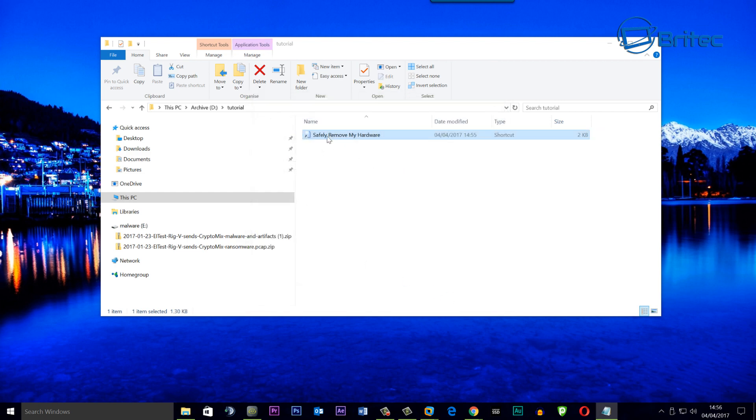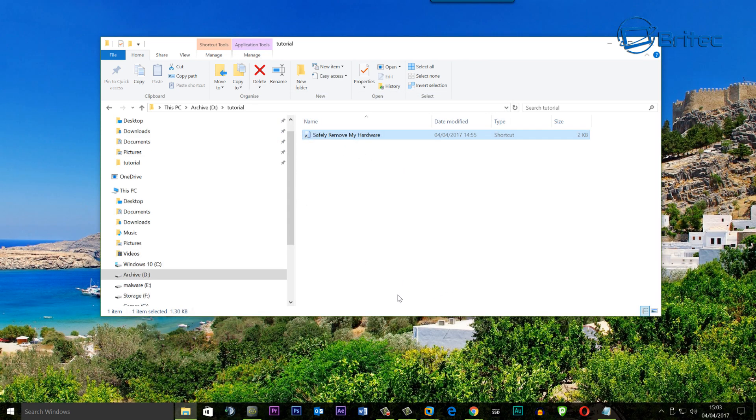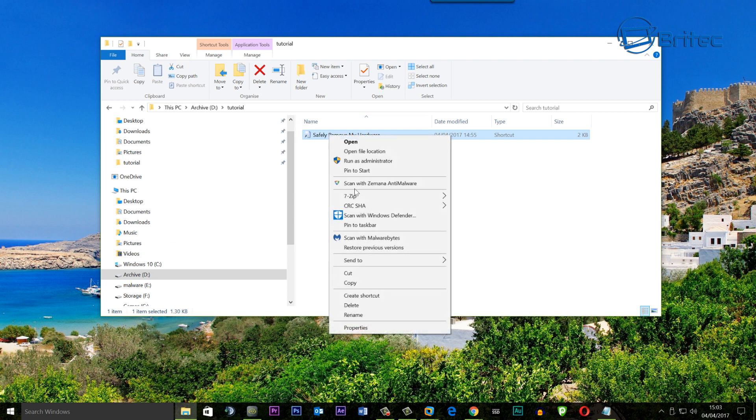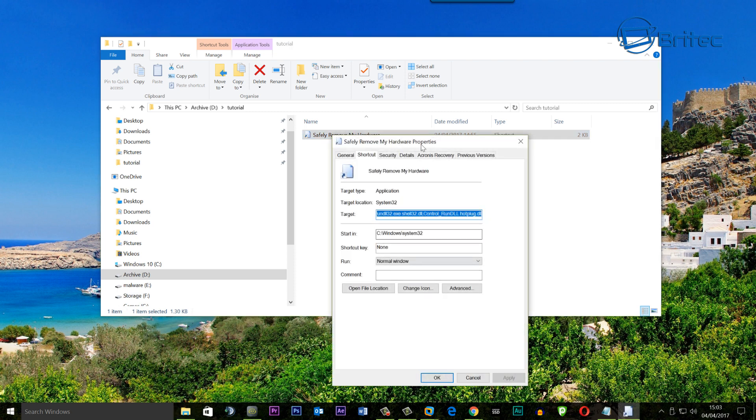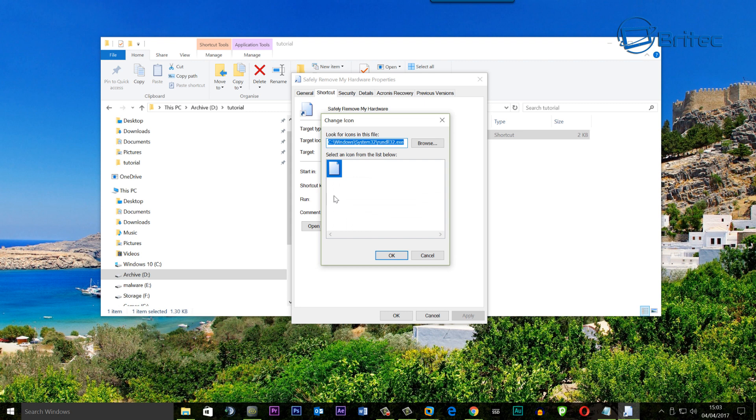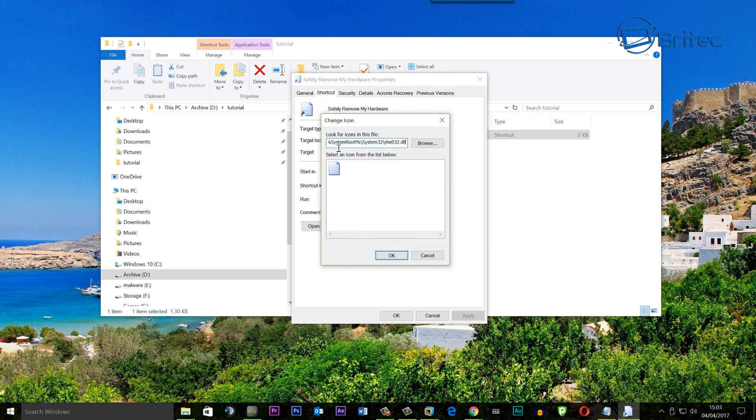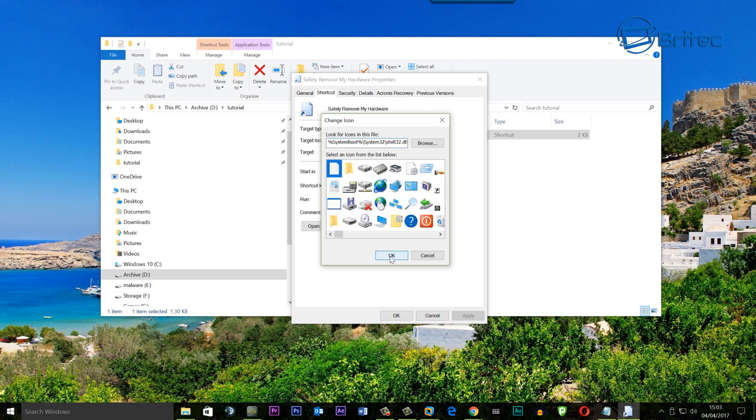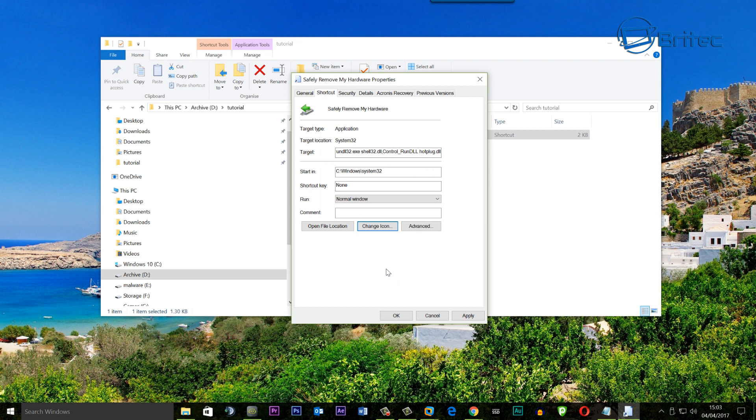So now to change the icon all we need to do is right click on this and go to Properties here and this will open up this window. And then go to Change Icon. Inside this box here or this path you can browse to the location. I'm going to paste in a location here and it will give you access to some icons and you can see there is one here that's perfect for the job. Click OK and you can see that icon is now being changed. Apply and OK.